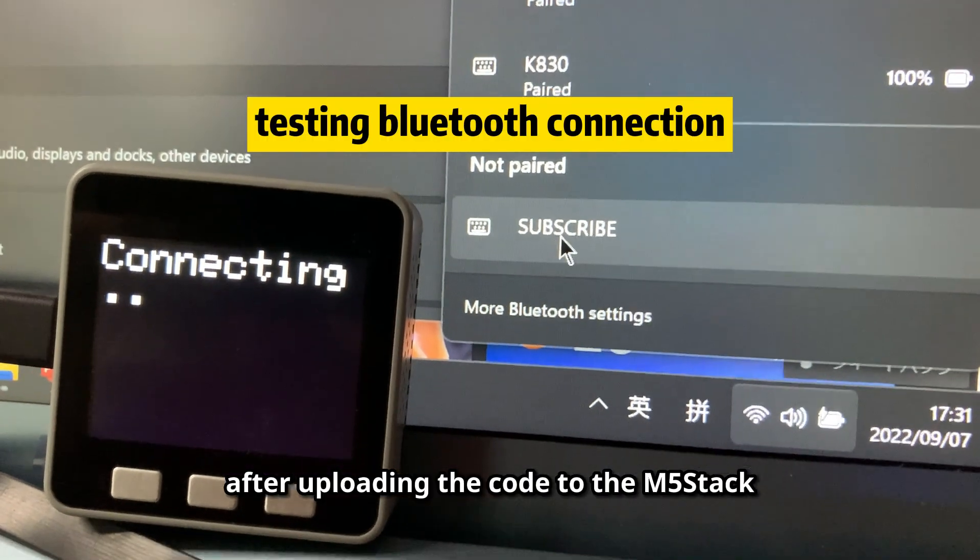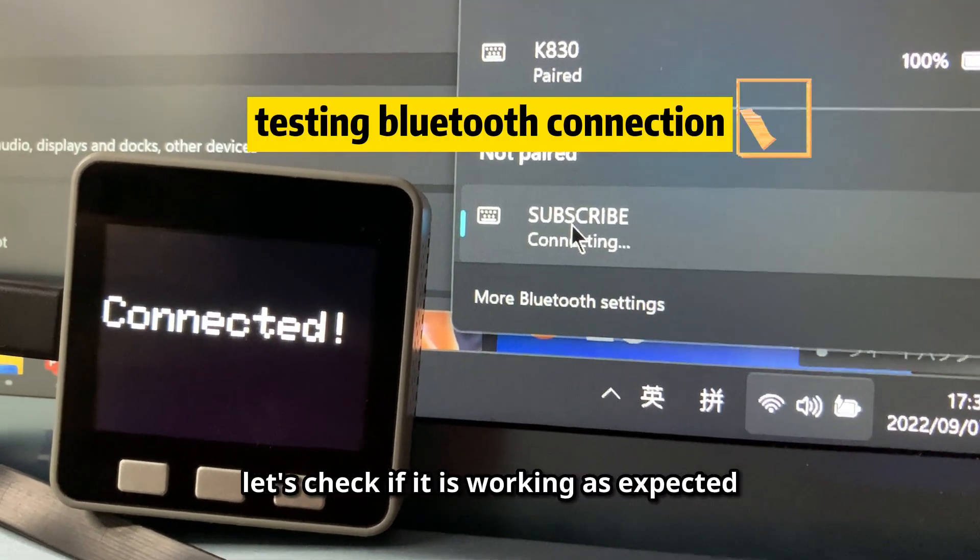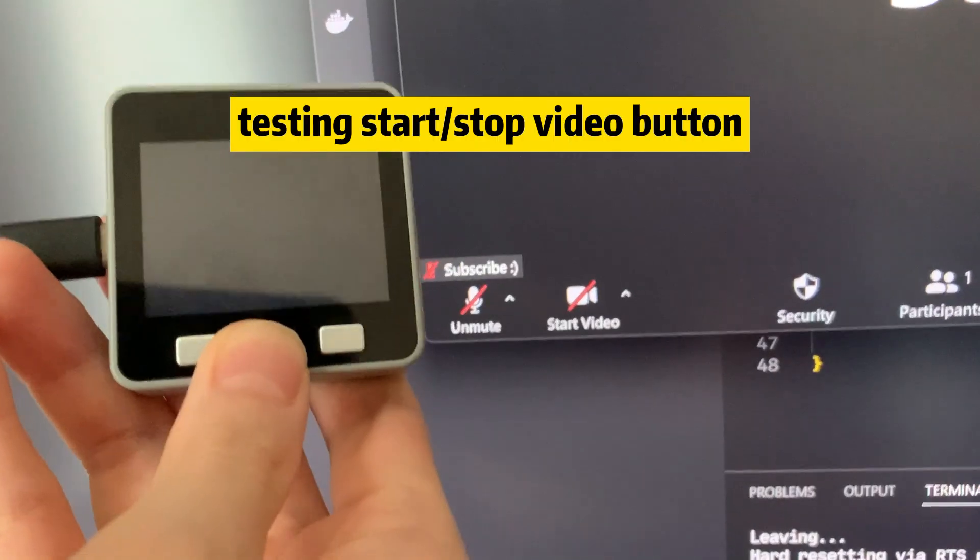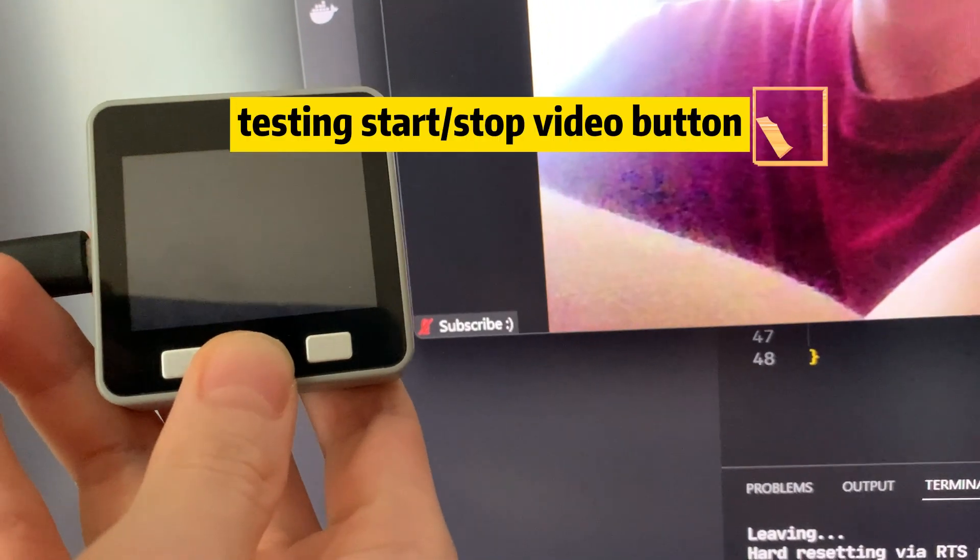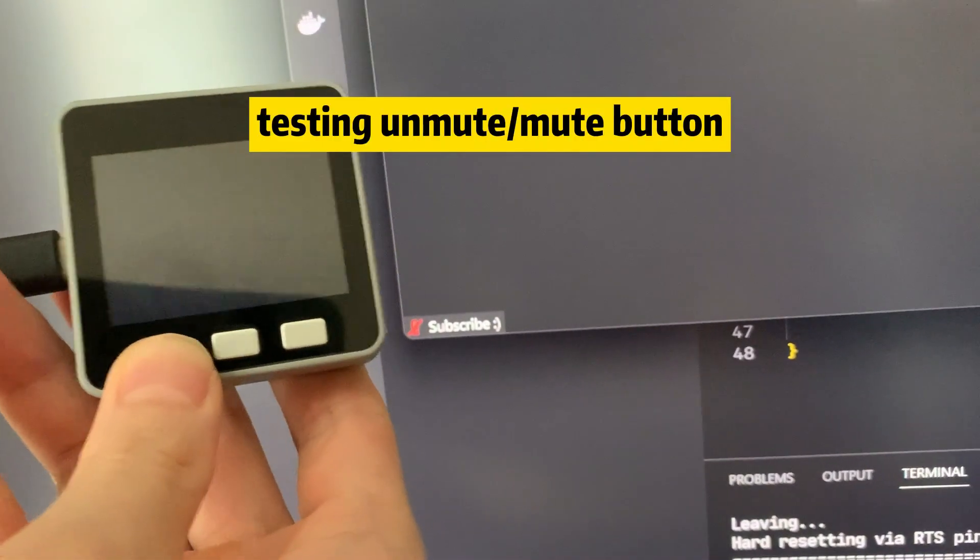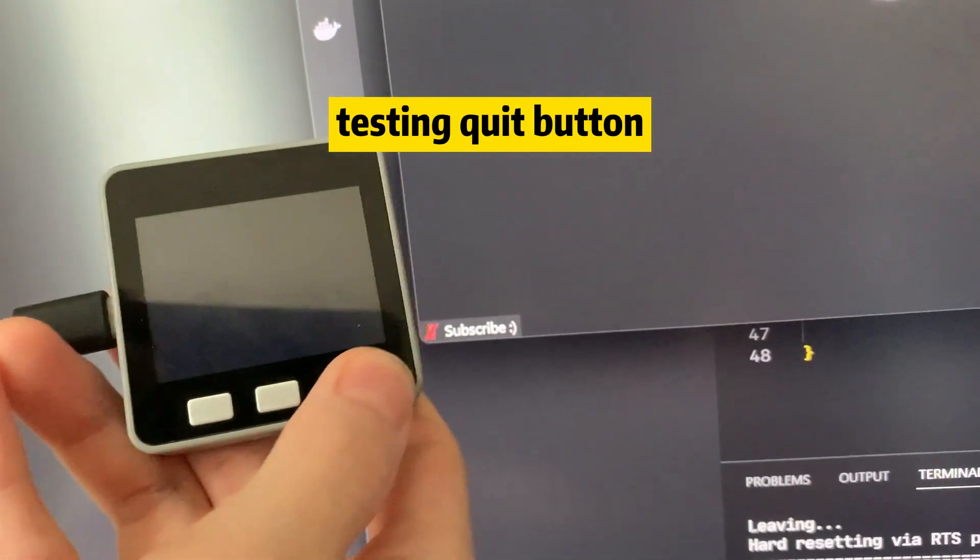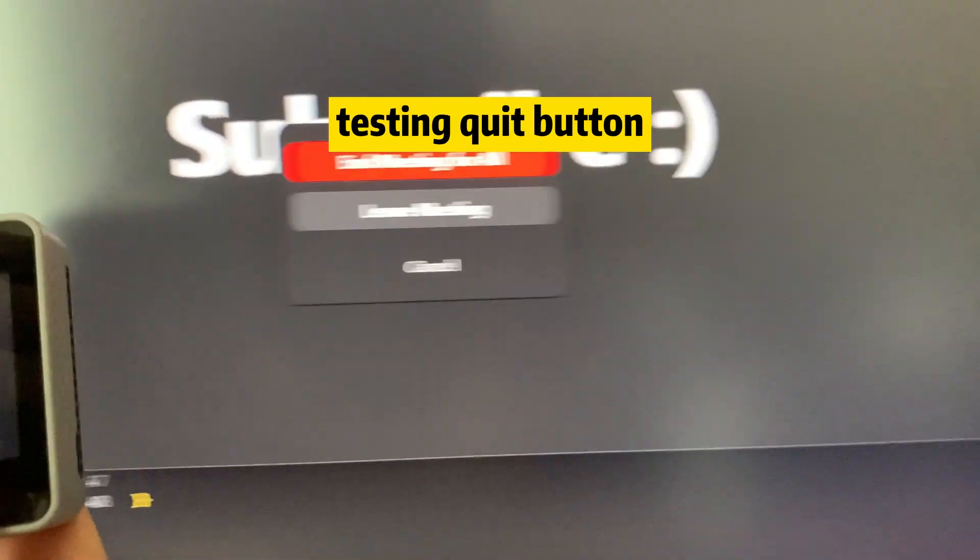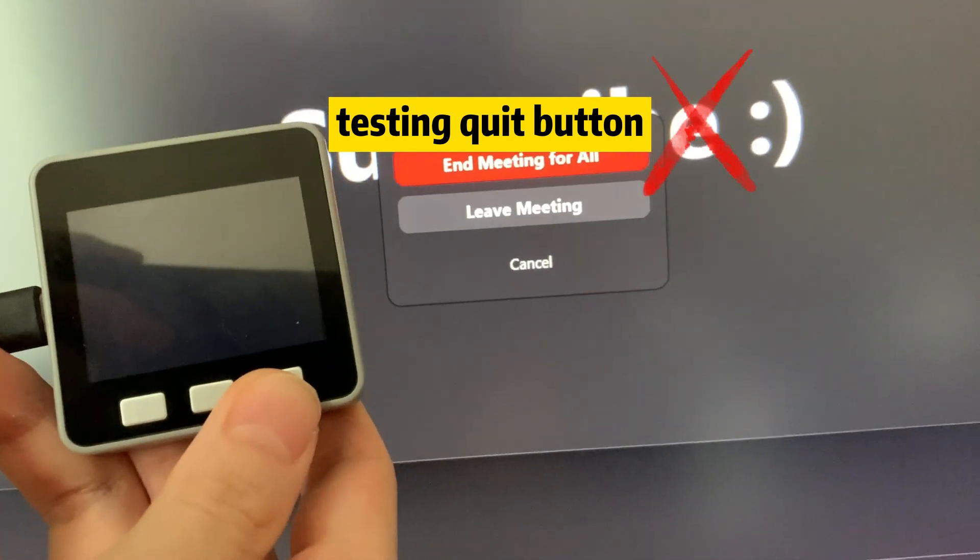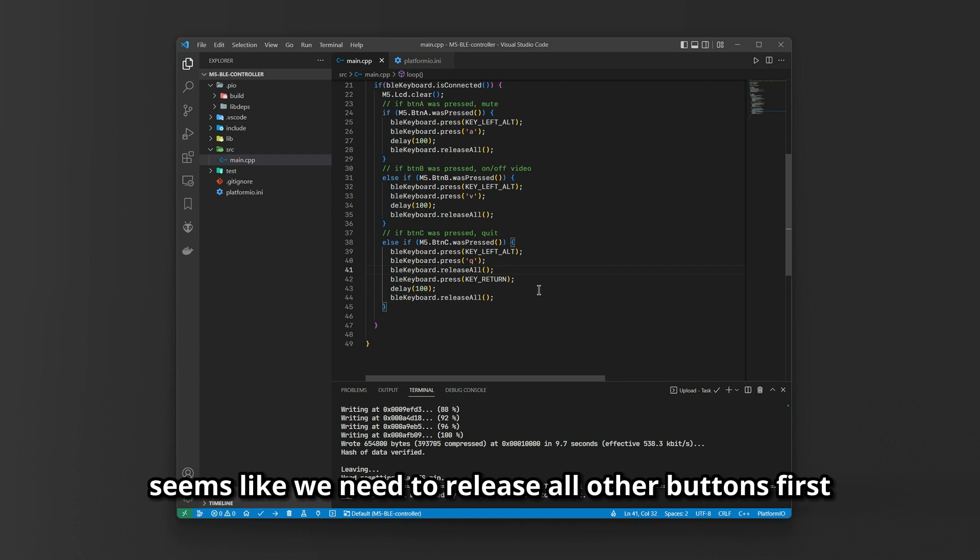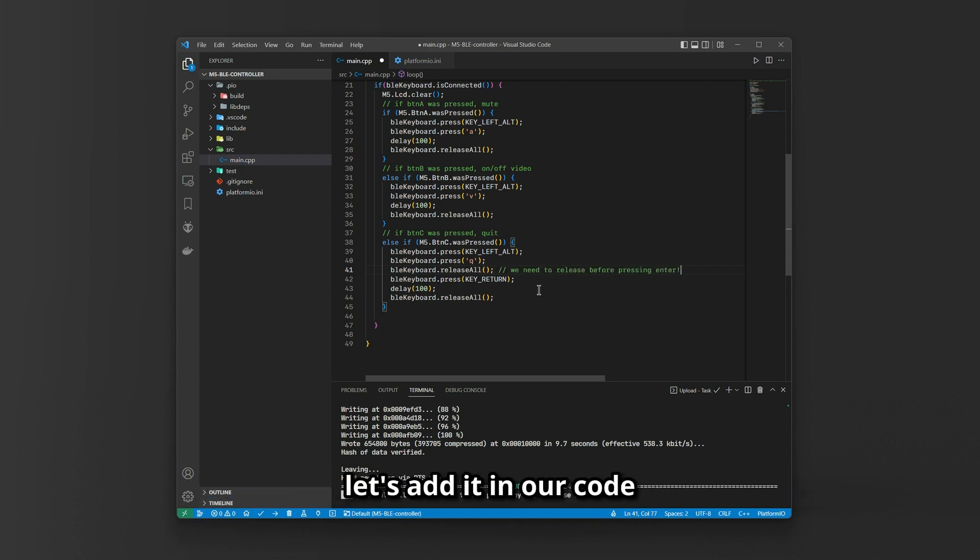After uploading the code to the M5 Stack, let's check if it is working as expected. The quit button is not working. Let's fix that. It seems like we need to release all other buttons first before pressing enter to quit. Let's add it in our code.